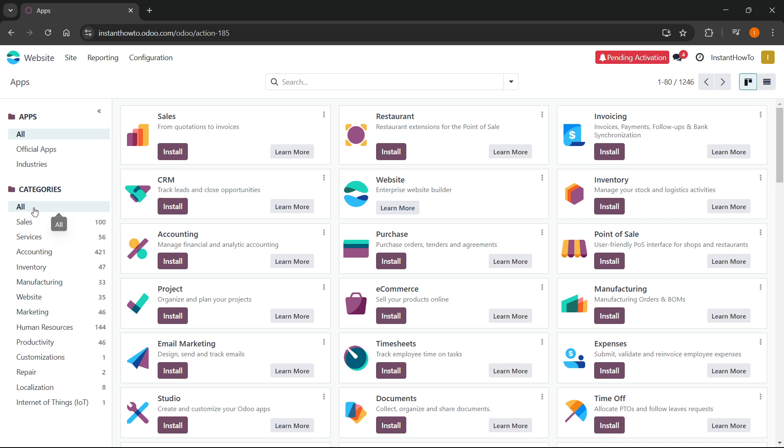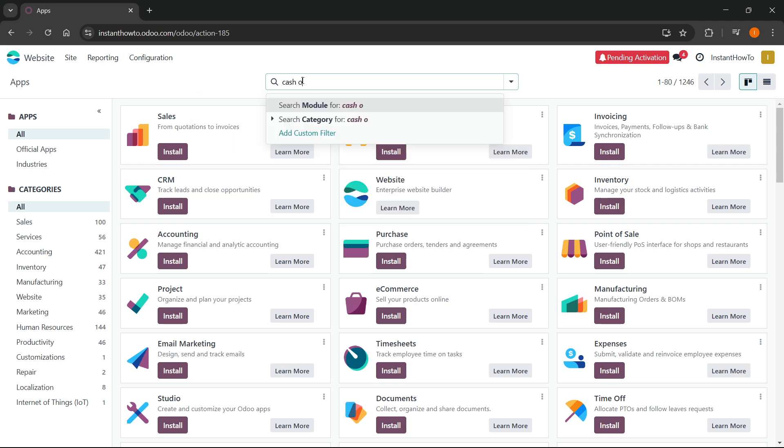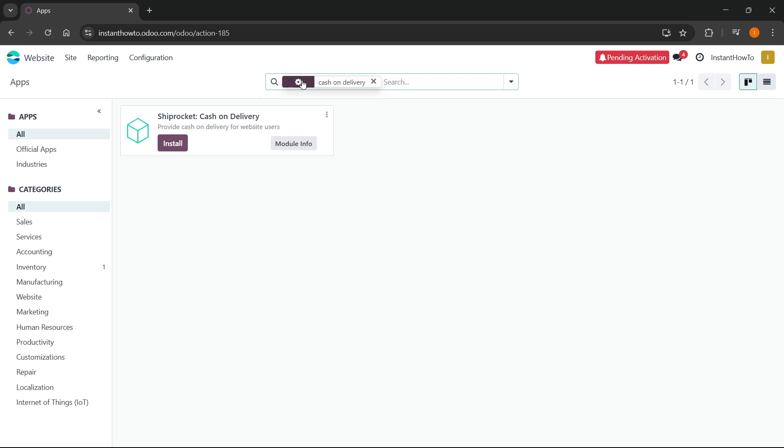So click all. And then from here, you want to go up to the search bar and type in cash on delivery. So cash on delivery, and press enter.